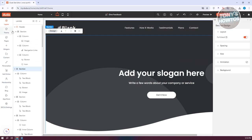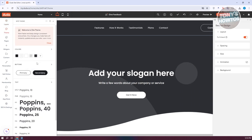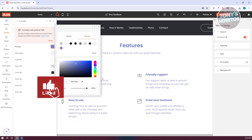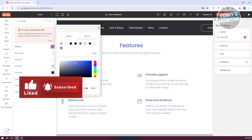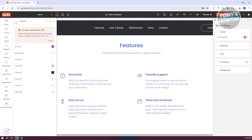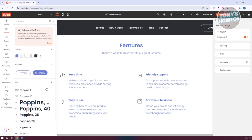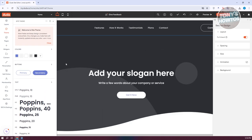We also have our Themes section, which includes the general colors of your website. If you change the theme colors here, it will affect the whole website — so be careful. You can change all the other colors as well. Anything you want to change — like the text, images, or background defaults — is where you'll be able to edit them.